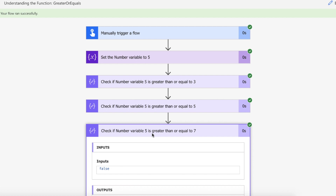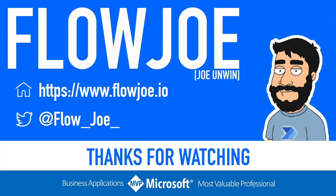And that is how you use the greater or equals function on Power Automate. That's it from me, Flojo. Check out my blog at flojo.io for more guides on the Power Platform, and don't forget to subscribe to my YouTube channel and hit that like button if you enjoyed the video. Thanks for watching.